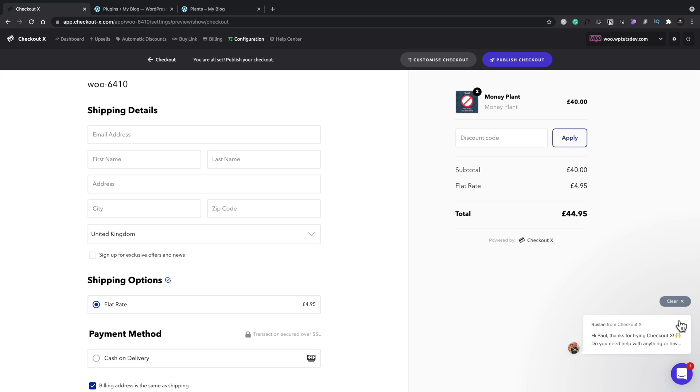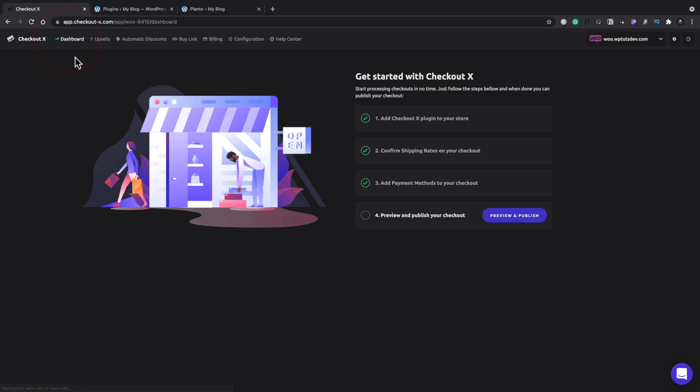So that's the basics. Those kinds of things are all set up. But let's just take a look at the top of what we have. We go back to our dashboard. This takes us back to where we are originally, where we started off with our checkout list. We've also then got things like upsells, automatic discounts, buy link, billing, configuration, and help center.